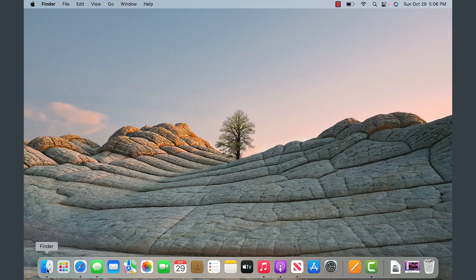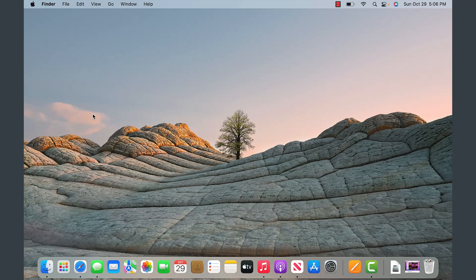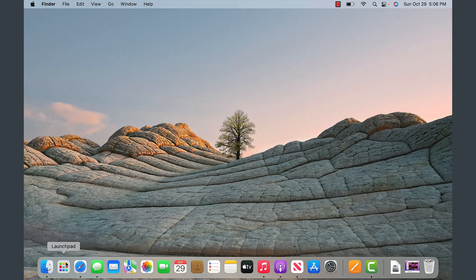On the very left, we have the Finder. The Finder is what opens by default once you are logged in, so you are able to find stuff in your computer. It's displaying the various applications that have been docked or tagged to show up on the docking area.